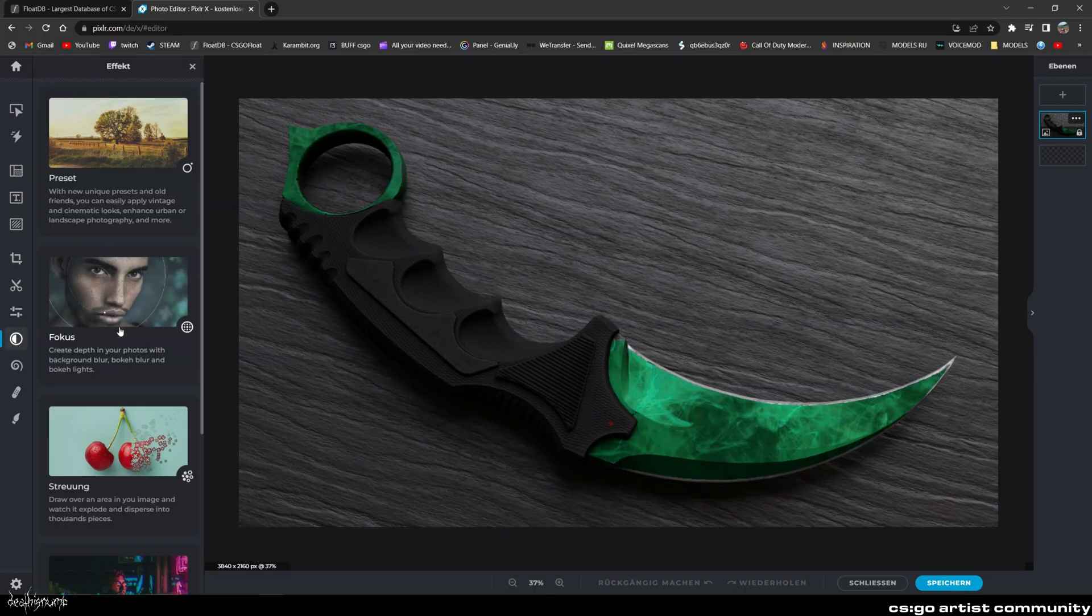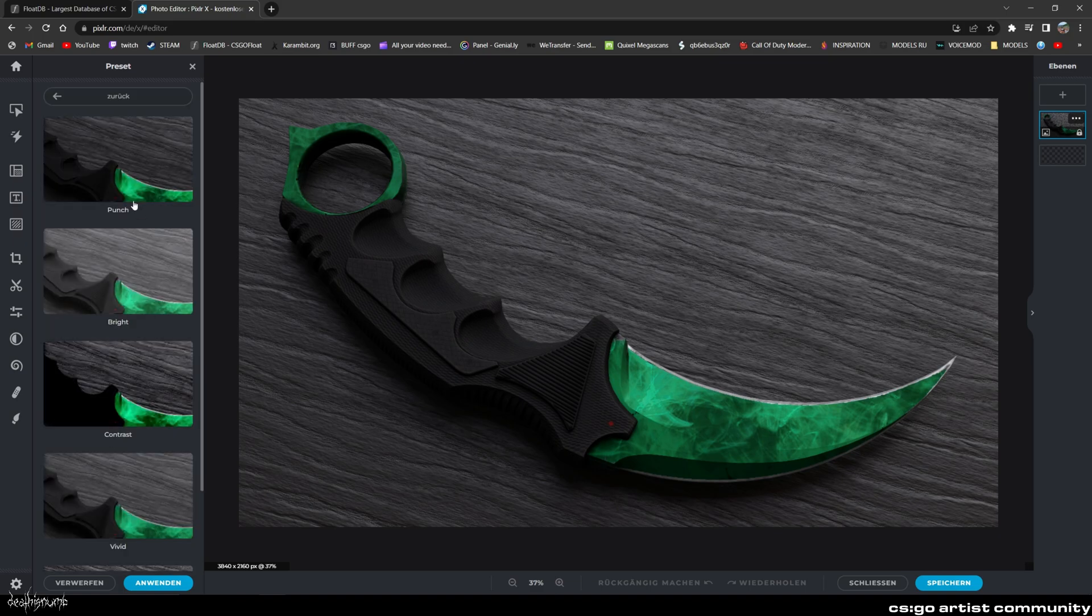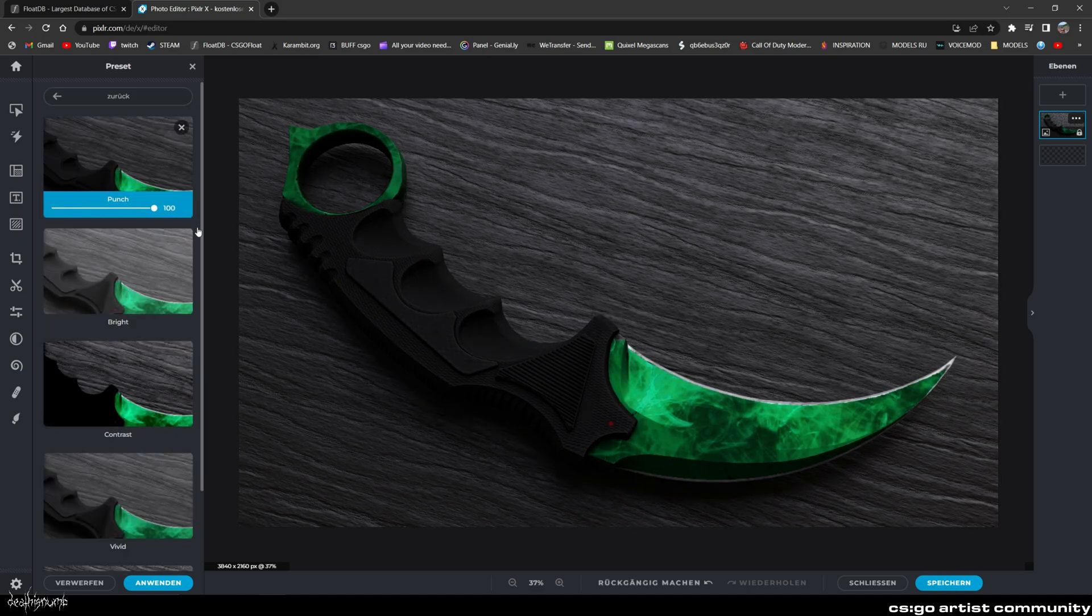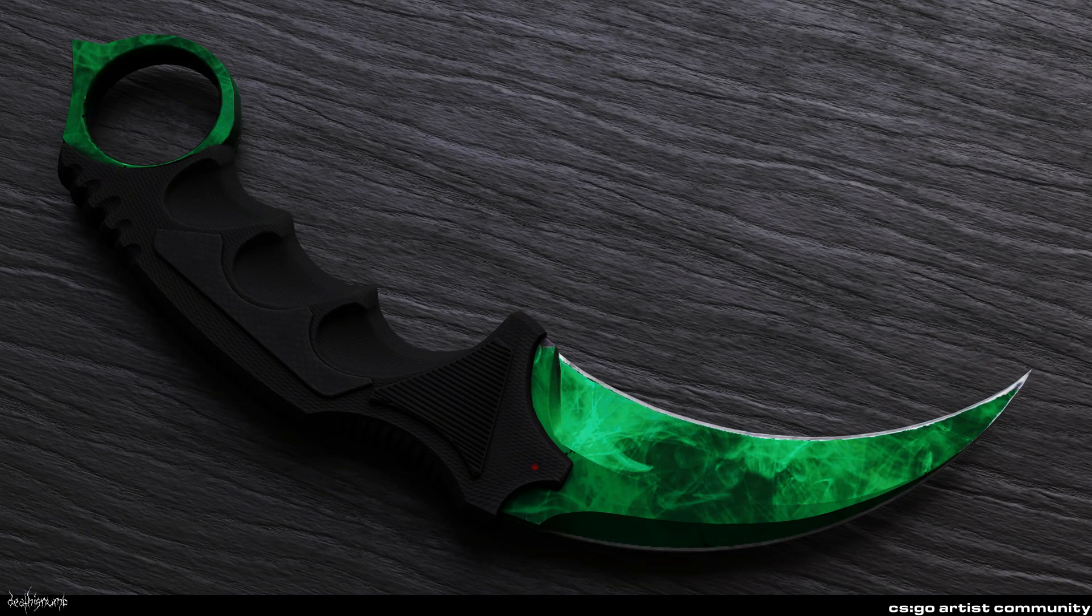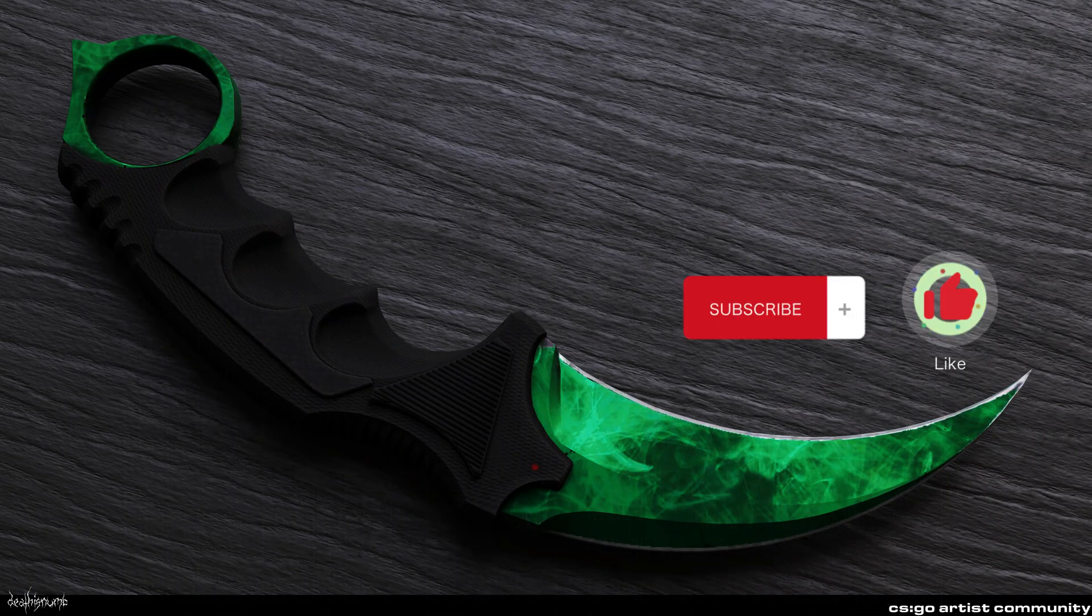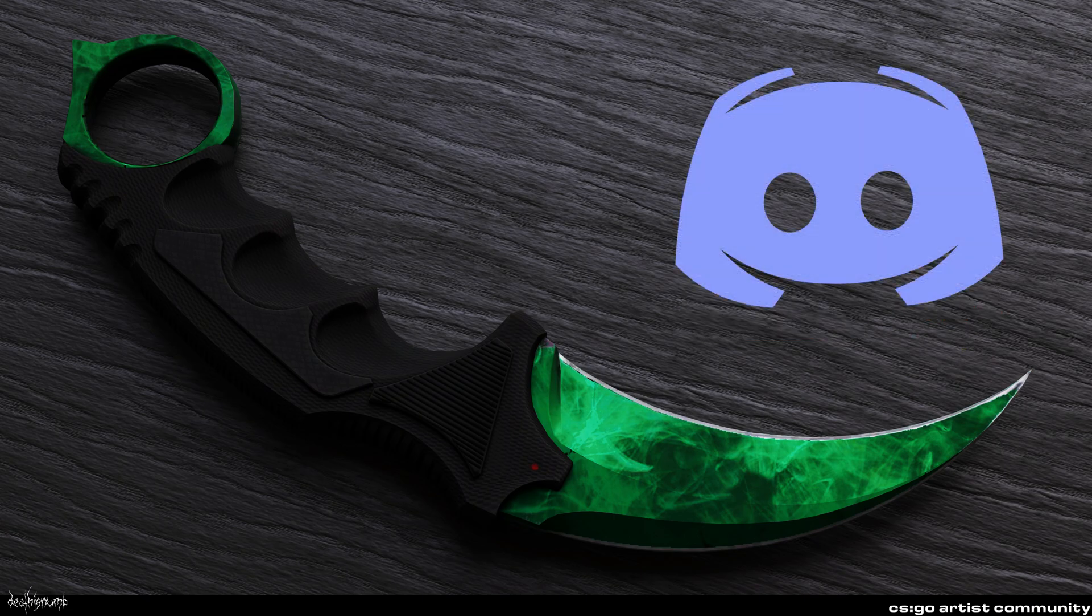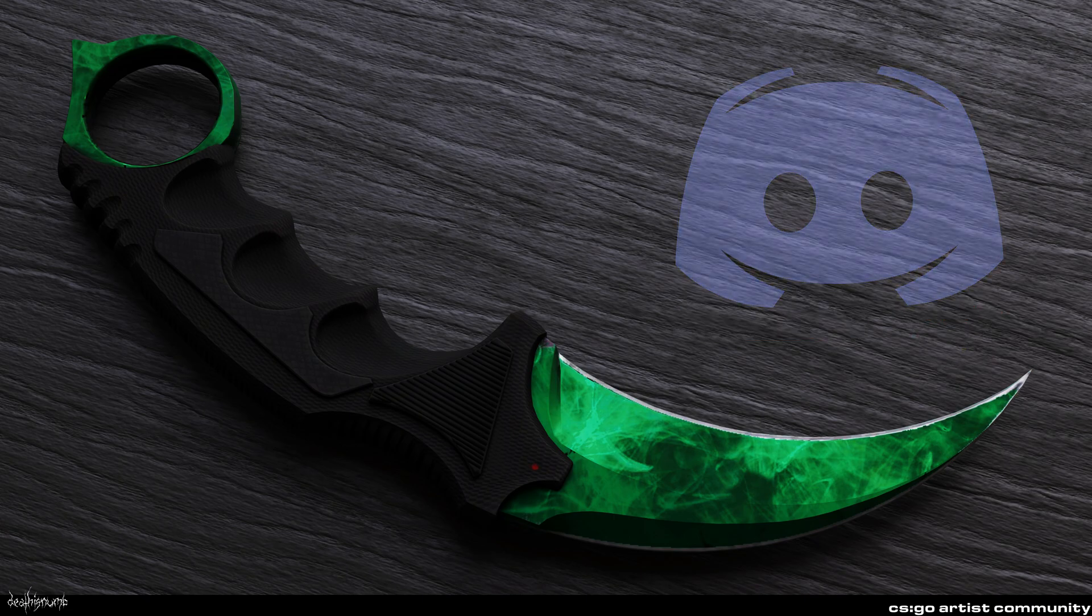Once you are done rendering, head over to PixlrR and use the great punch filter to make it look even cooler. Look at that beauty. Thanks for watching. Hope it helped some of you. Make sure to follow this channel and join our great Discord server to get all the latest news and updates.